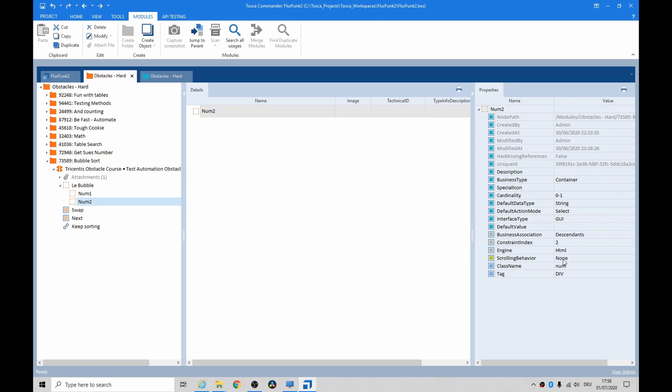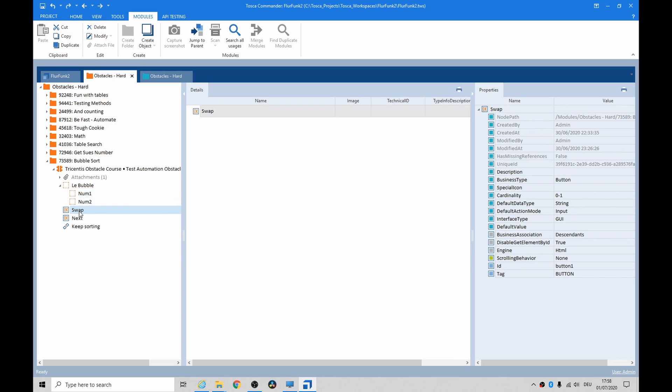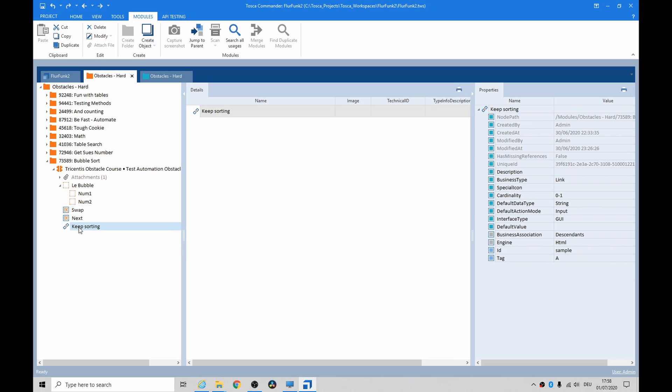Now you might be wondering why the class behavior, the scrolling behavior in there, is saying none. Well, that's because when it originally worked, it was jumping around because it was doing scrolling and I think it was scrolling to the top by default. So I just put the scrolling behavior to none on all of the buttons so it wouldn't jump around too much.